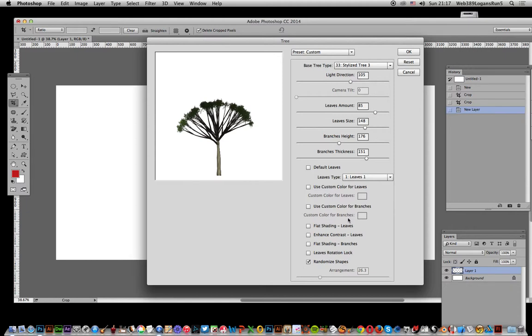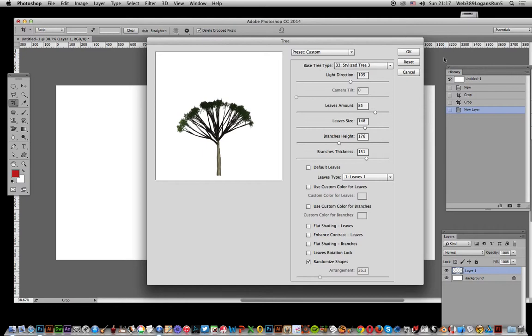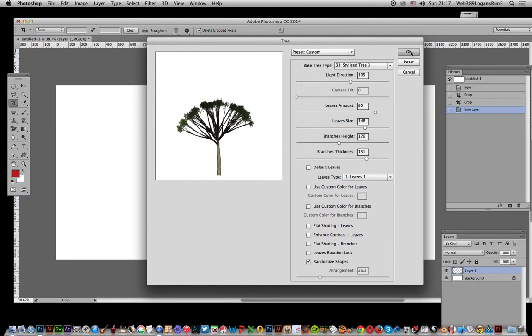Randomized shapes - it's a pity there's not more randomization features. It'd be really great if you could randomize the size, or have a random base tree type, but that doesn't exist. So you've got randomized shape, click OK, takes a few seconds to process.